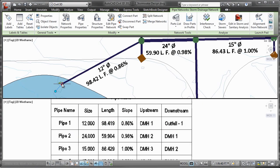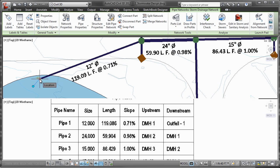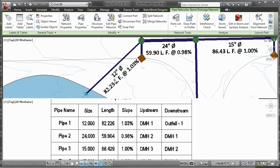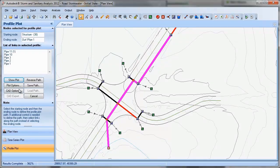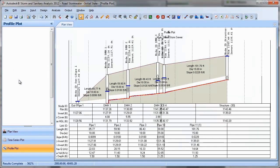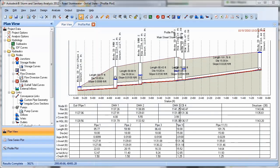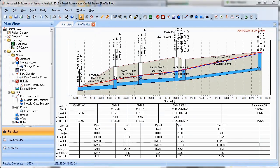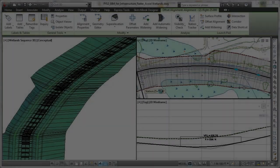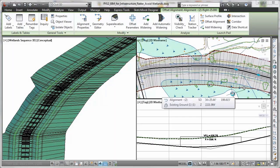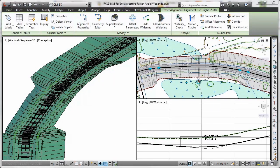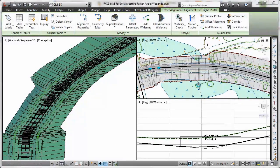You can also move data between AutoCAD Civil 3D and Autodesk storm and sanitary analysis software included with AutoCAD Civil 3D to perform hydrology and hydraulic analysis for planning and design of urban and highway drainage systems, storm sewers, and sanitary sewers.